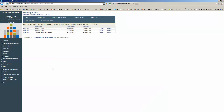That'll take me to a fresh screen where I can enter in everything about my stacking plan and create a fresh stack. If I wanted to clone an existing stacking plan, I could come over here and click Clone.